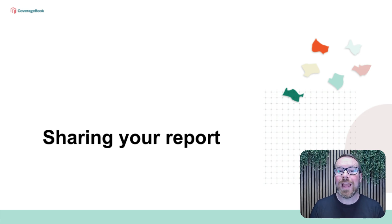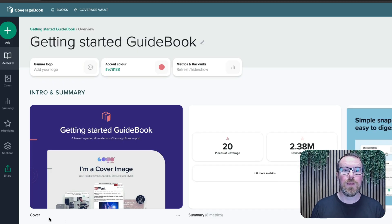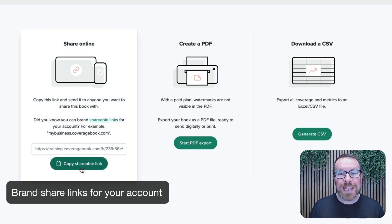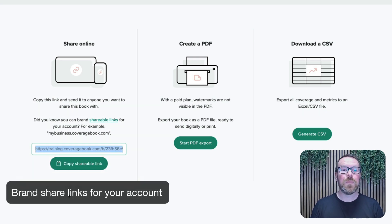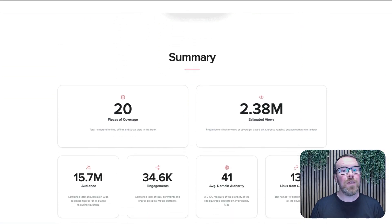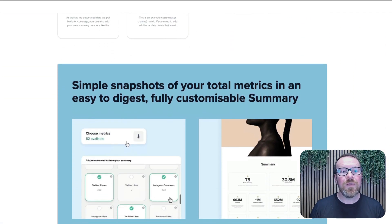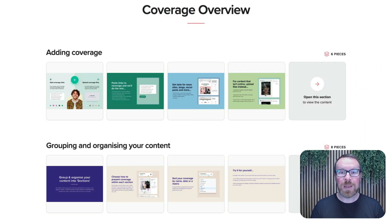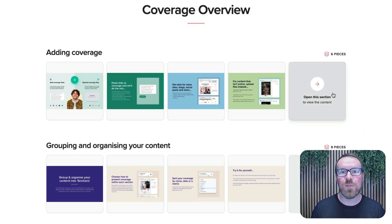You're ready to share your report, and we have three great options for you. Starting with our one-click share link, this accesses an interactive version of your report. Anyone that you share the link with can view it online. If you make any changes or additions, they'll update in real time, and any media content is playable and you can view all of the content without having to leave the report.